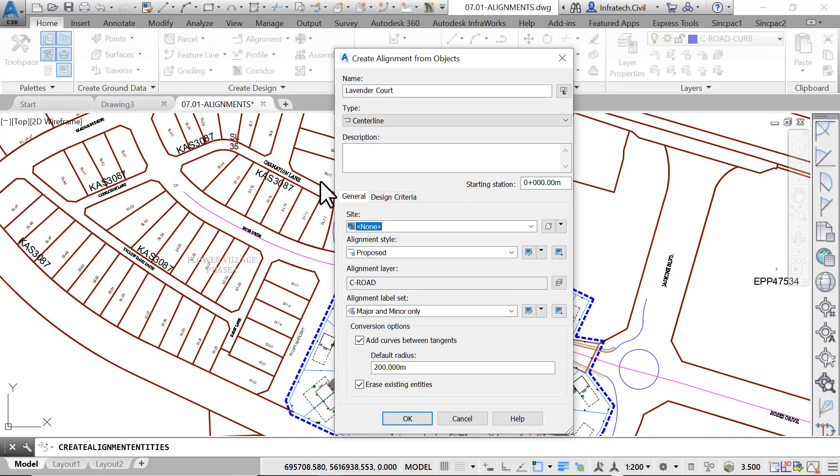Next, in the new window, name the alignment Rose Drive. Then, choose a centerline alignment type.